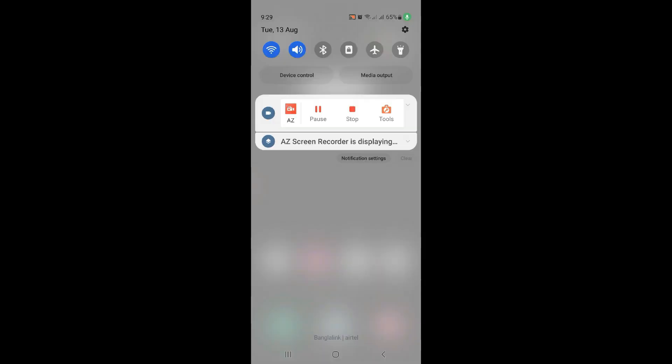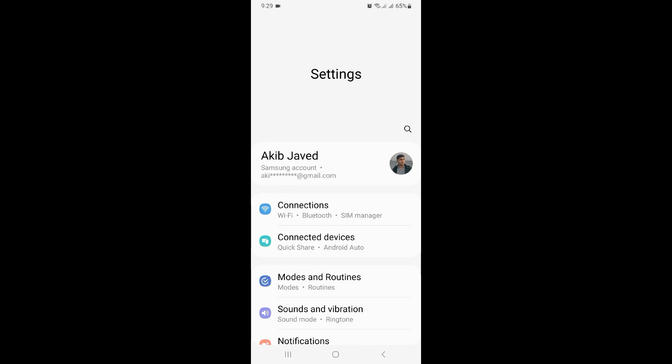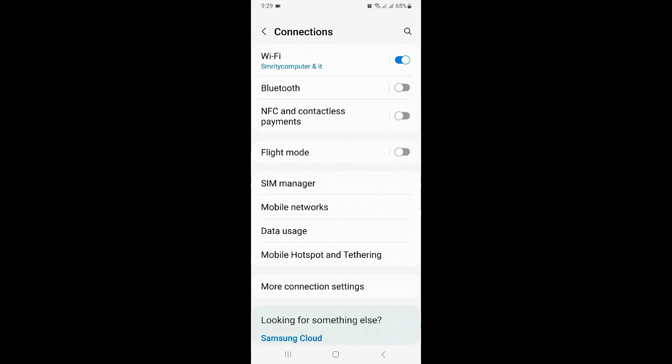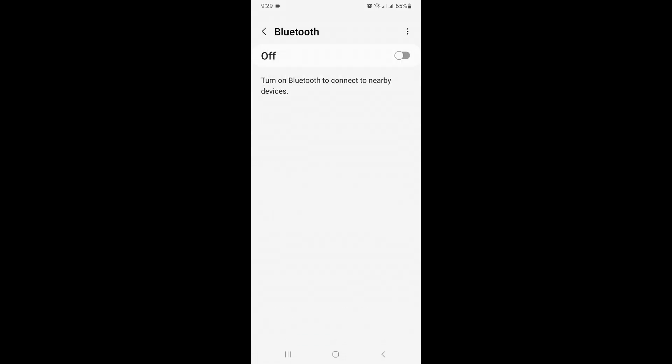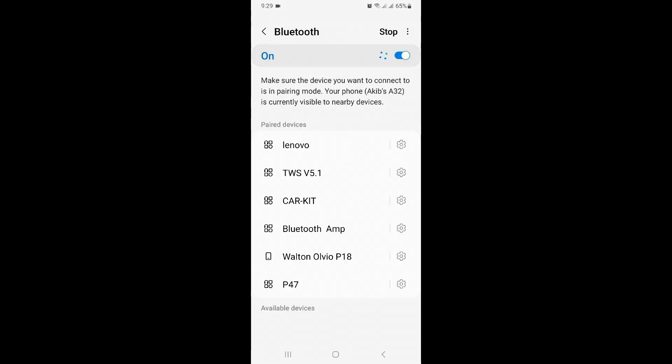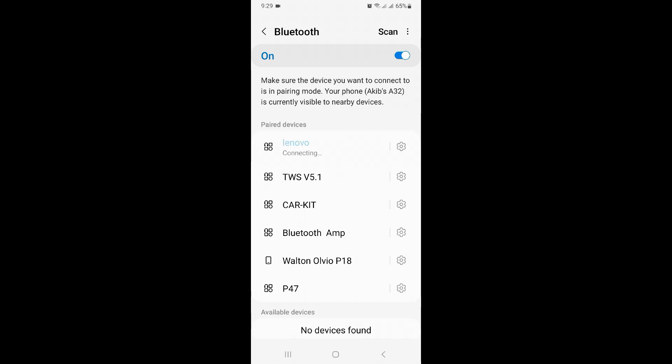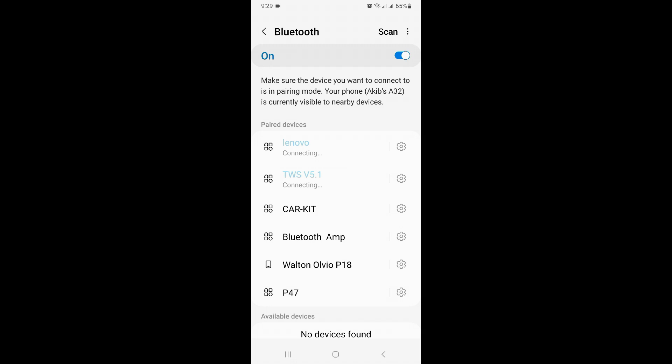Go to Settings option, click on Connections, then click on Bluetooth option. Enable Bluetooth and now connect with two Bluetooth devices.